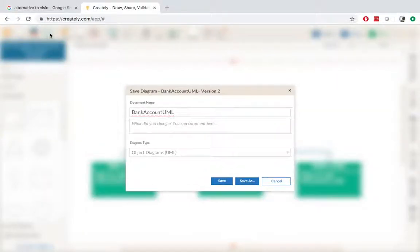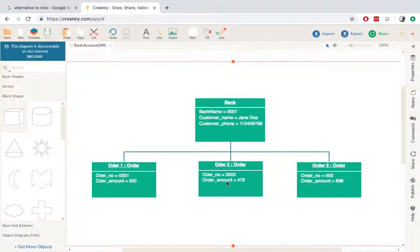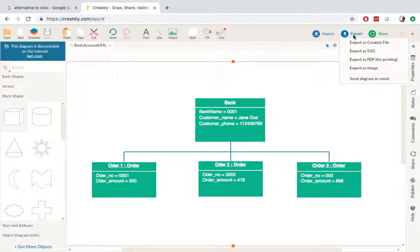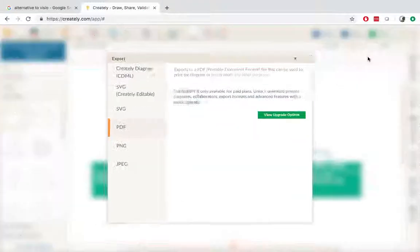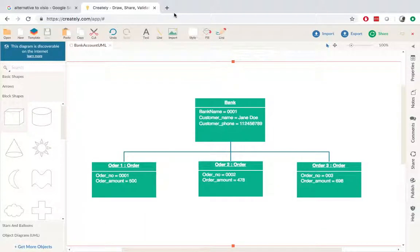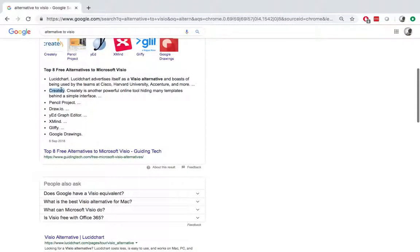I can save it online. I can also export it. Unfortunately, export as a PDF is only available for paid plans. But you can export as a PNG or JPG as a picture. So this is the second one, which is Critely.